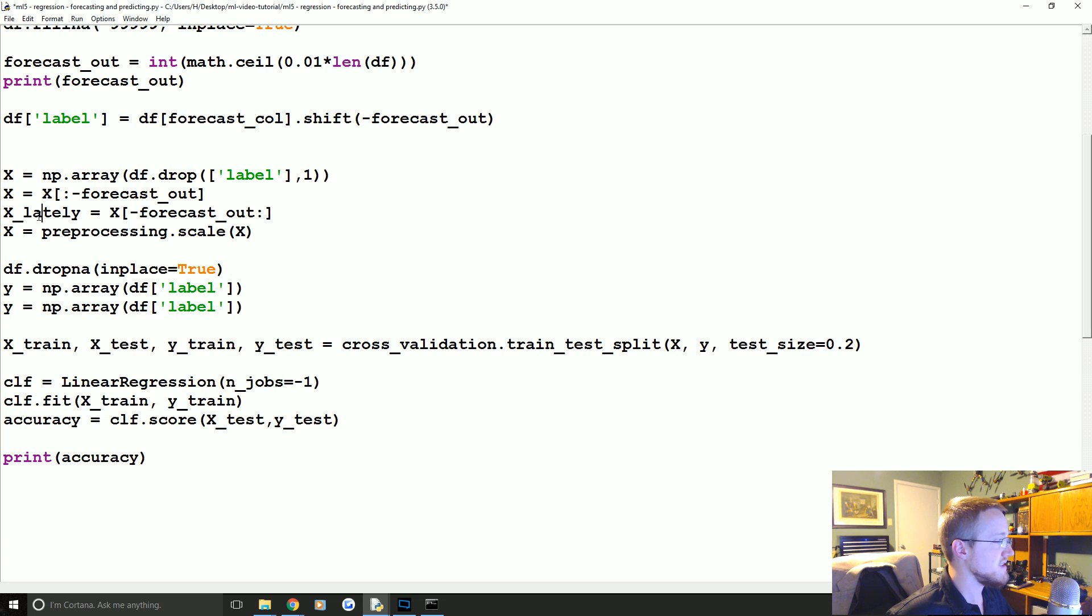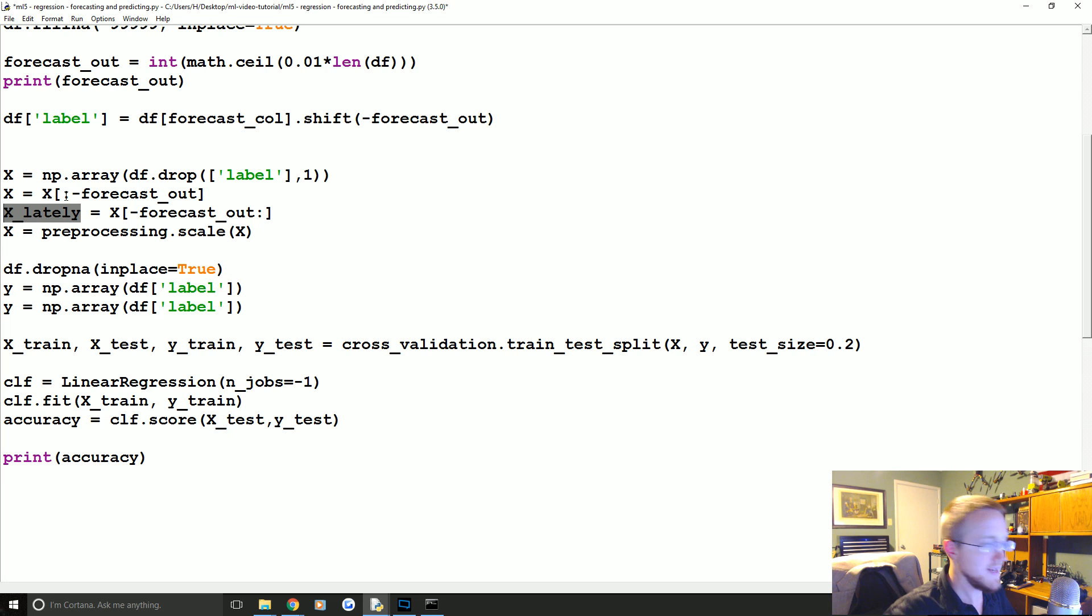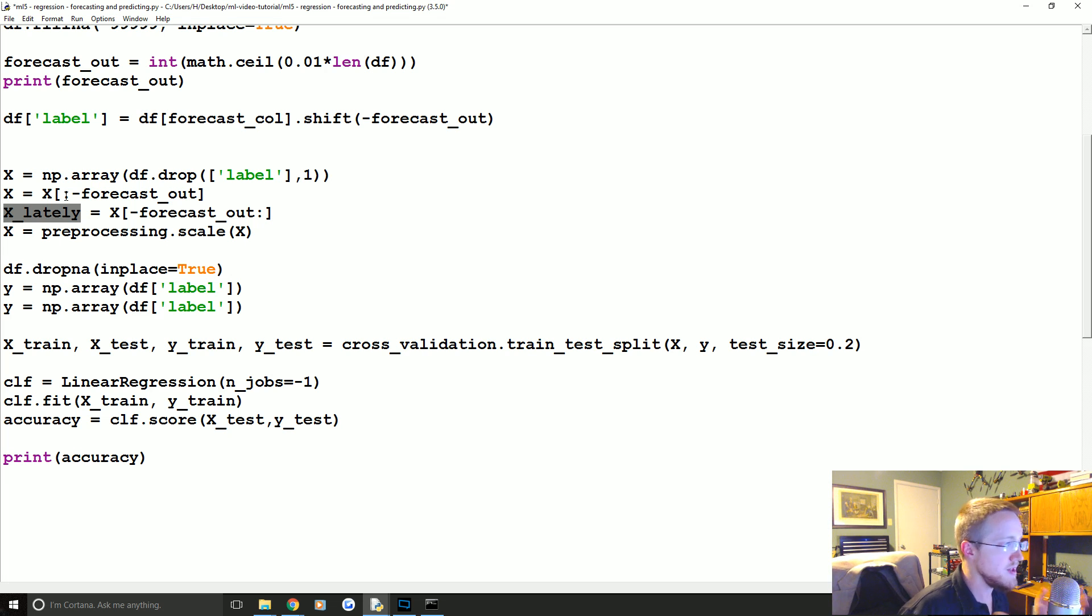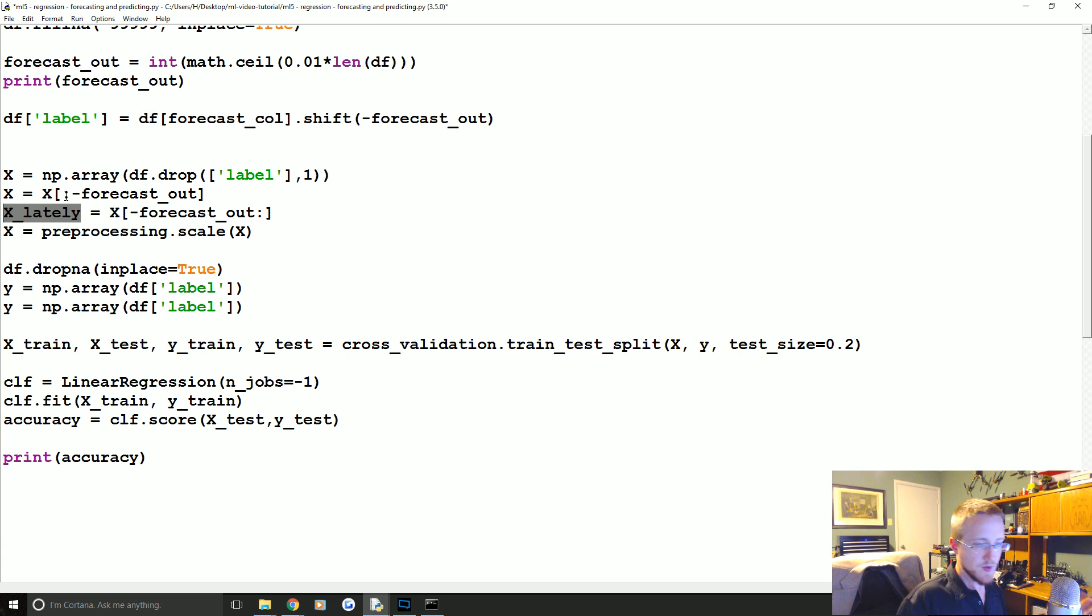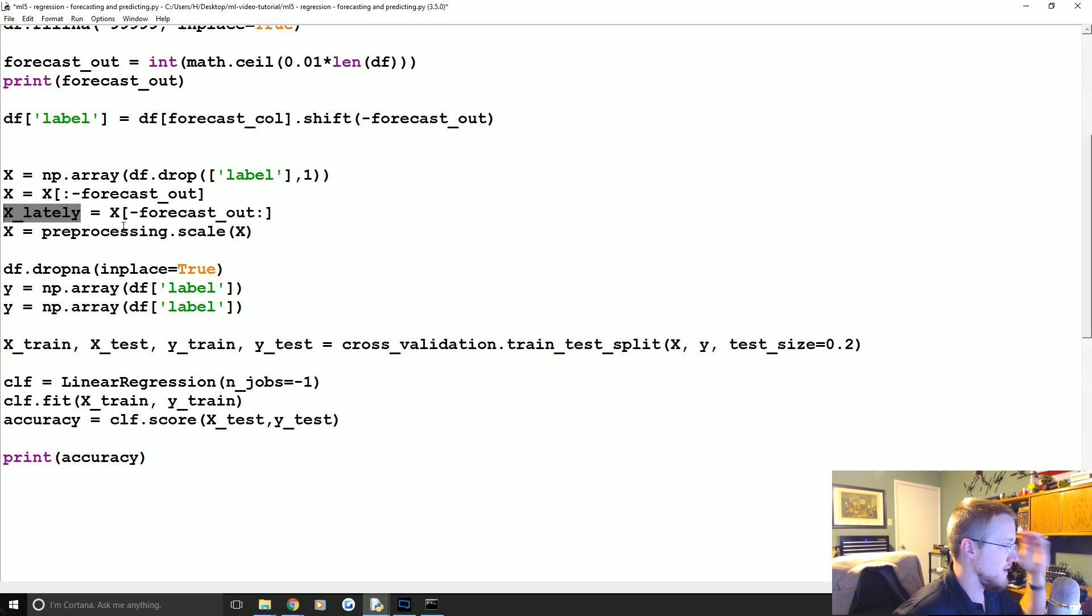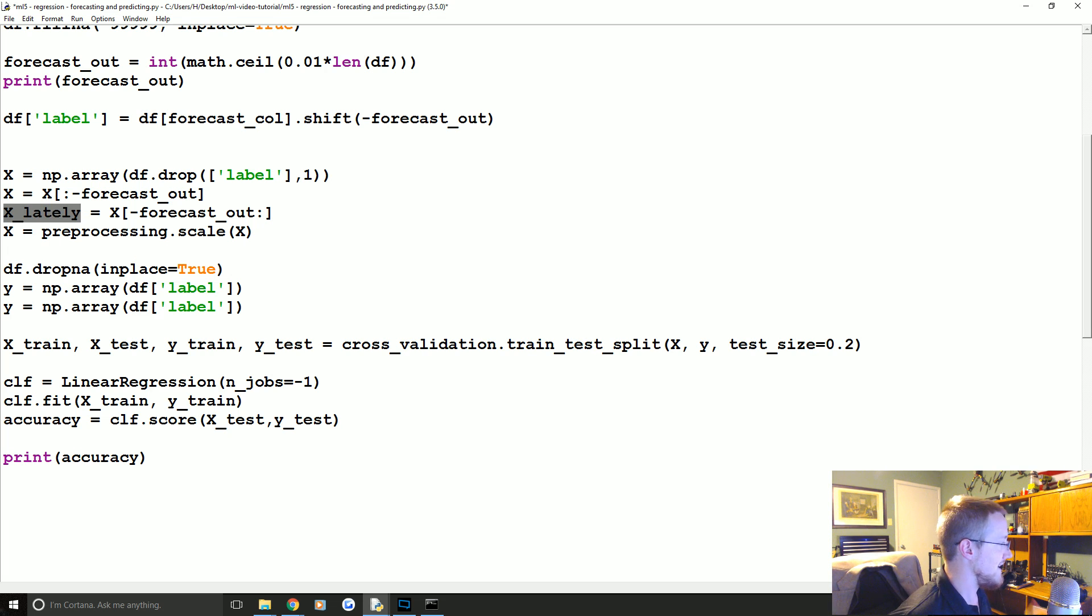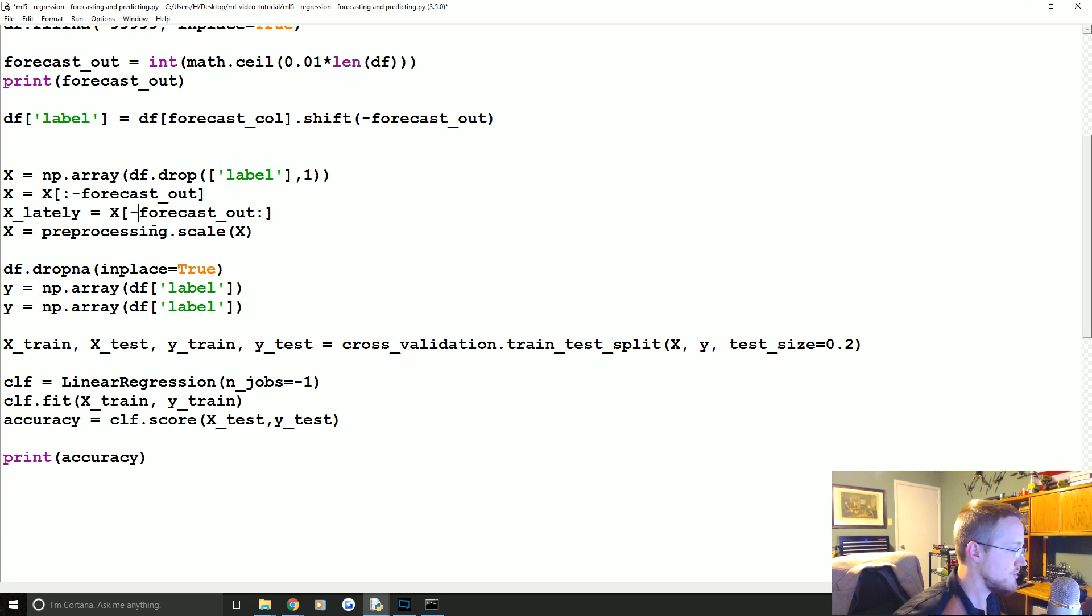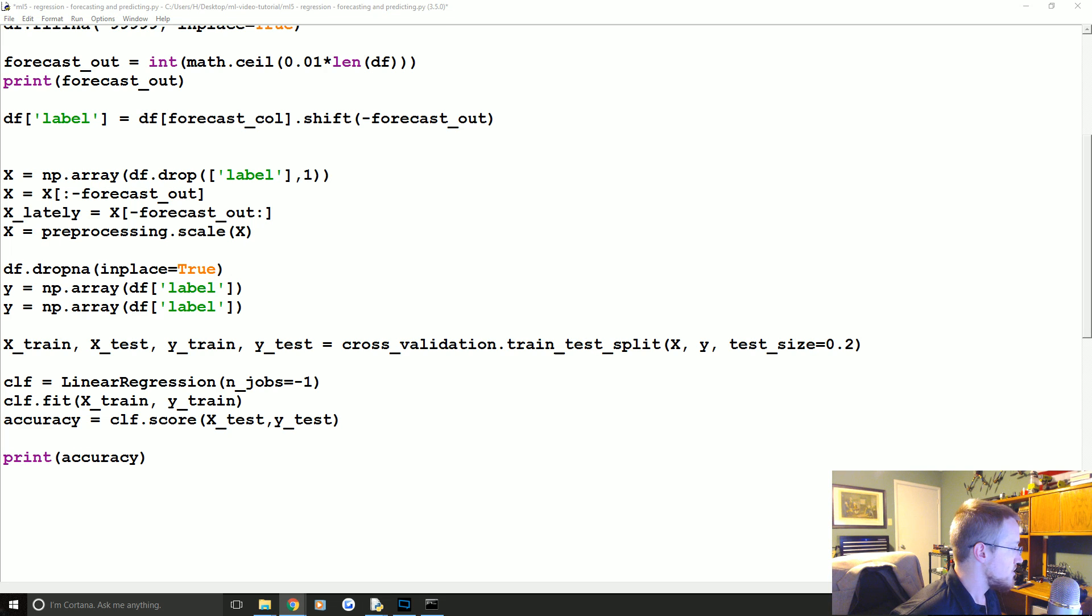And then we're gonna drop the missing data when we go to create the labels. This way we have both our X's and our X lately defined. So the X lately basically is the stuff that we're gonna actually predict against. So we have the X's, and then we just need to figure out what the m and the b is for y equals mx plus b.